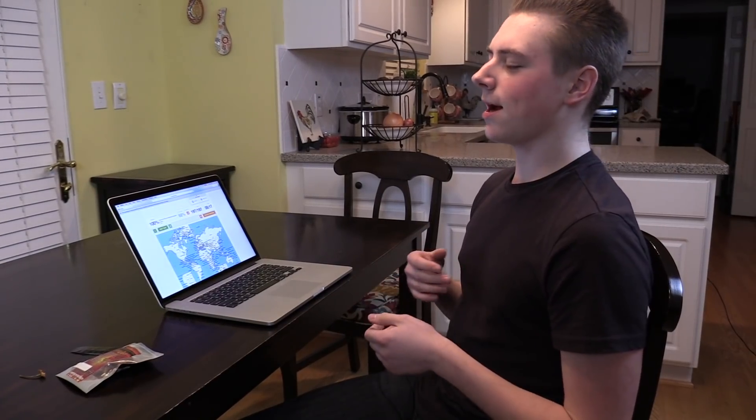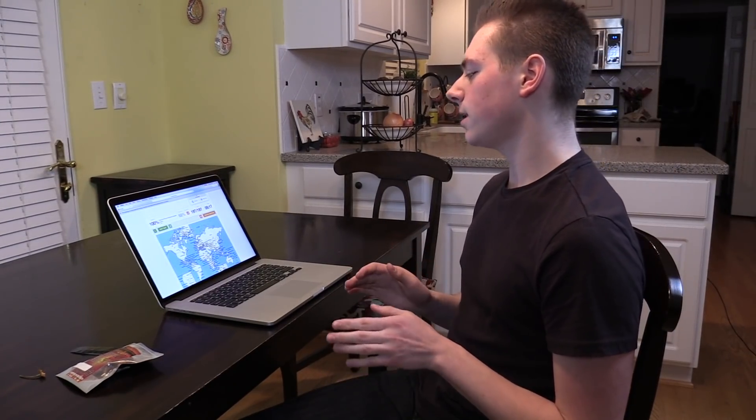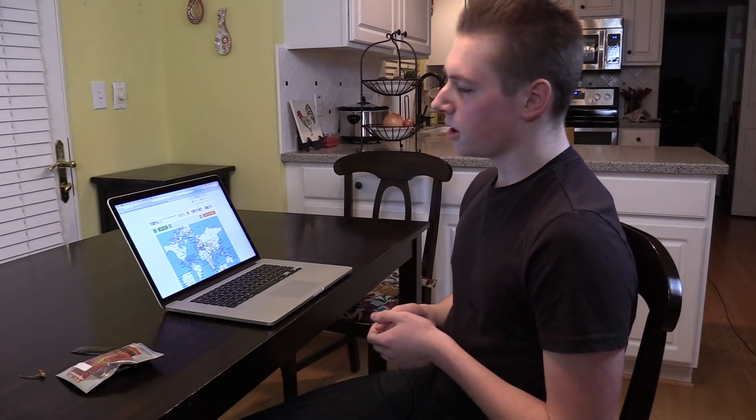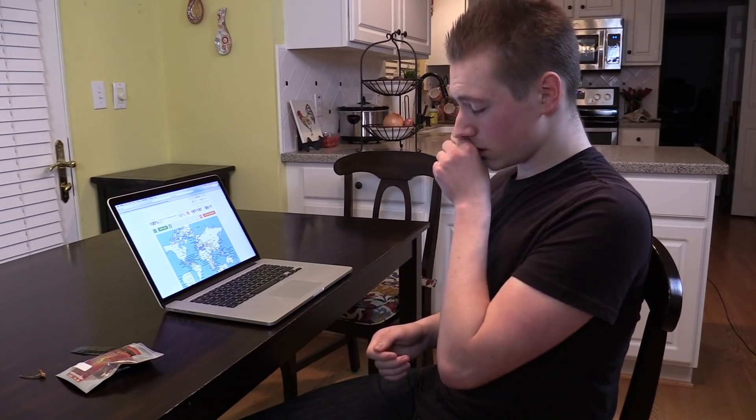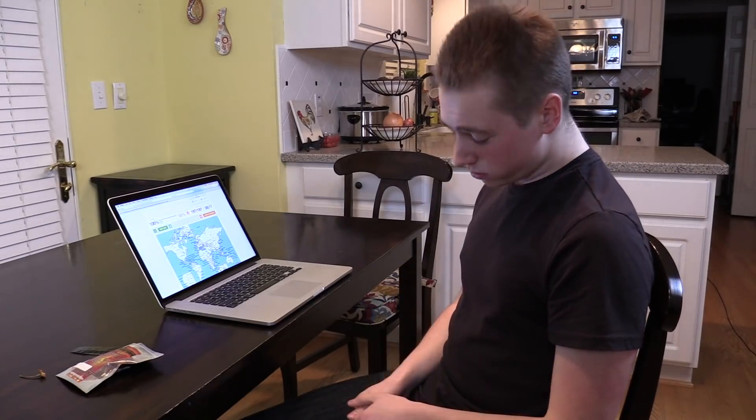Oh yeah, so the website is called Sporcle. It's a great website. It has bunches of quizzes on there. All different categories, not just geography. Fairly popular and... Sporcle.com or whatever? Yes, Sporcle.com. Okay. Alright.